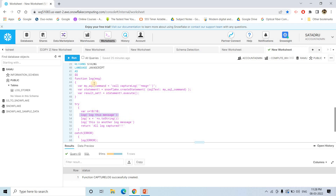Here is the first example where we are calling the function: log this message — this particular string will be stored in that log stored table. Then here we are taking the x value, converting it to string, and that we also want to store in the log table. Also we are storing another log: 'this is another log message'. And then printing 'all logs successfully captured'.